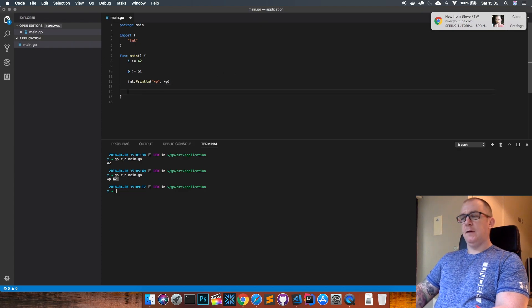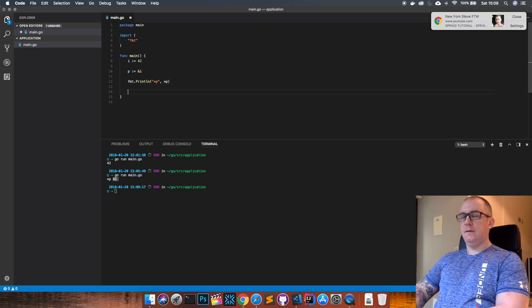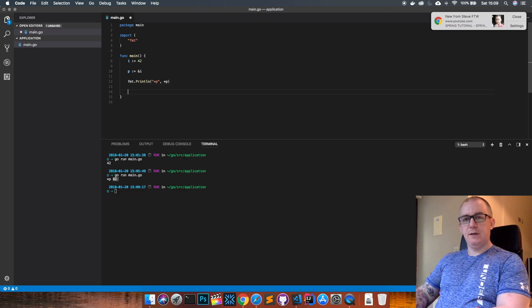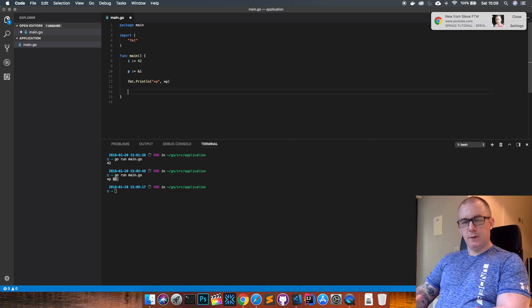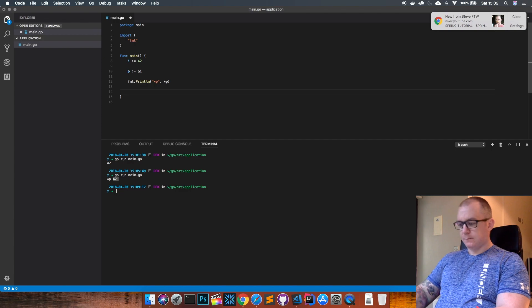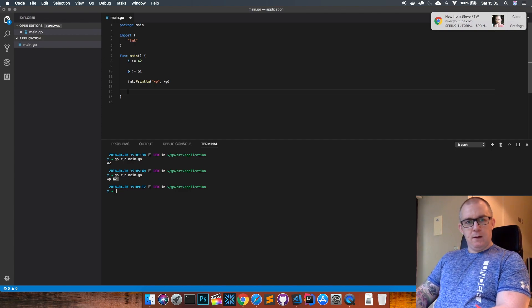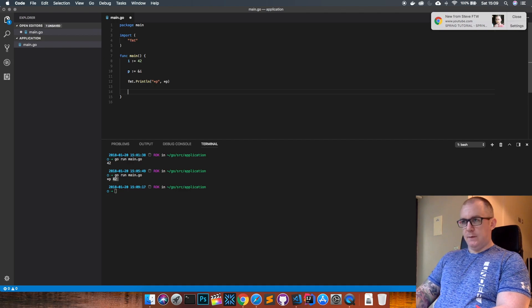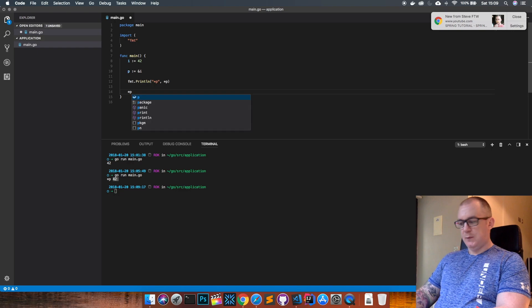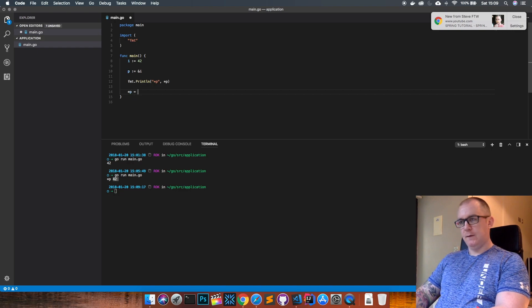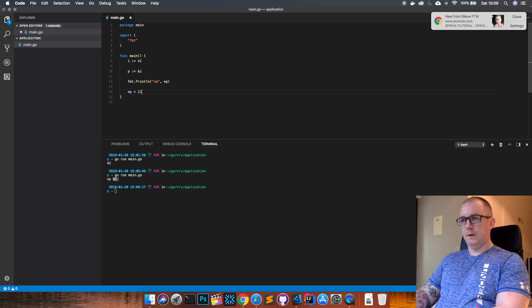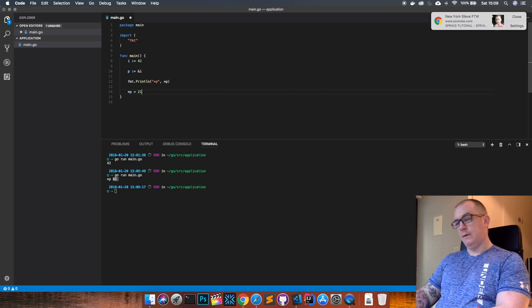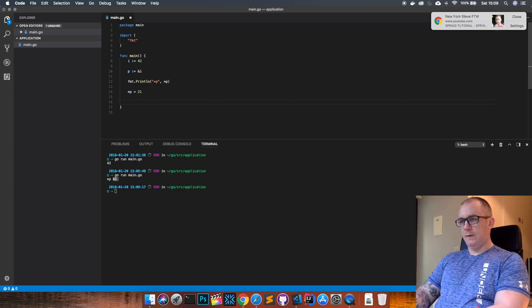Now at the same time, I can change the underlying value through the pointer as well. To get at the underlying value again, we need to use the asterisk p, and we can say equals 21. So half the value that was there before.